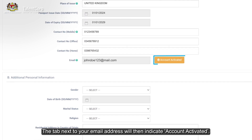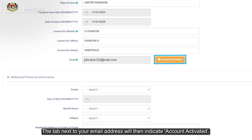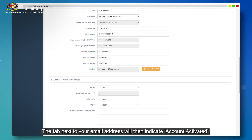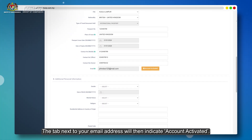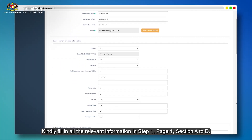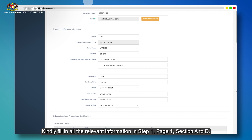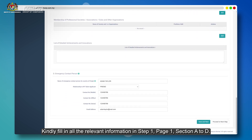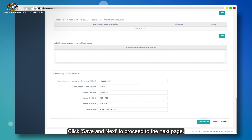The tab next to your email address will then indicate Account Activated. Kindly fill in all the relevant information in Step 1, Page 1, Section A to D. Click Save and Next to proceed to the next page.